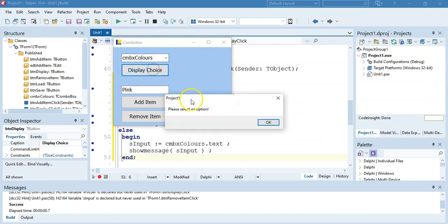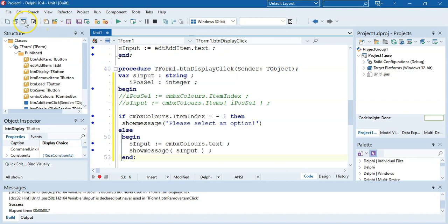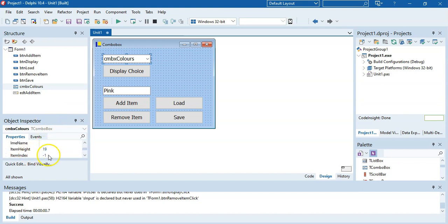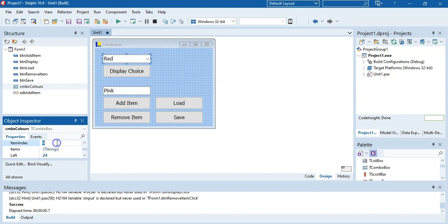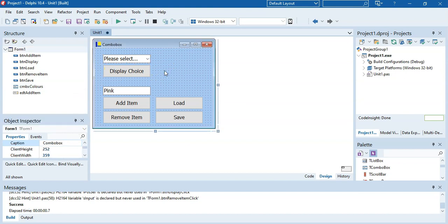If nothing is selected it prompts 'please select an option', and once you select something it works correctly. Another approach: click the combo box and set ItemIndex to 0 as a default value. That way it always has one item pre-selected, so it'll never be negative 1. Or you could set it to negative 1 and put some placeholder text like 'please select' at the top.